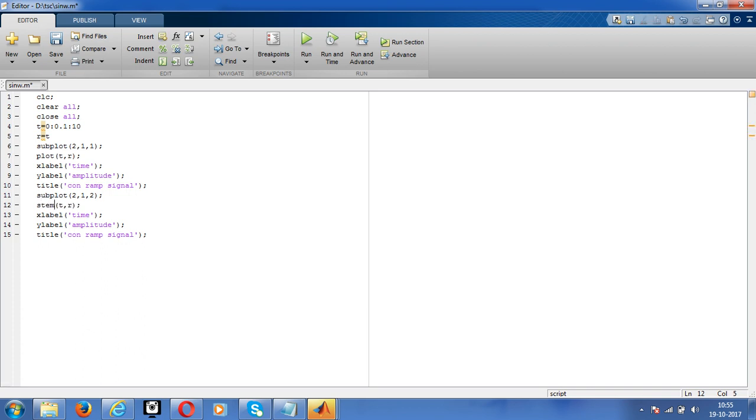Yeah, this is a discrete waveform ram signal. This is continuous ram signal, this is discrete ram signal.